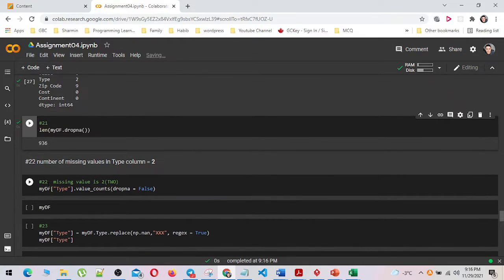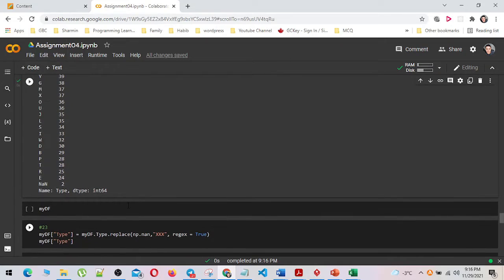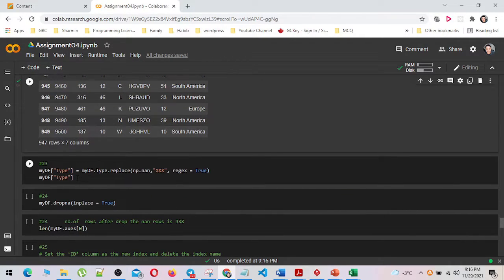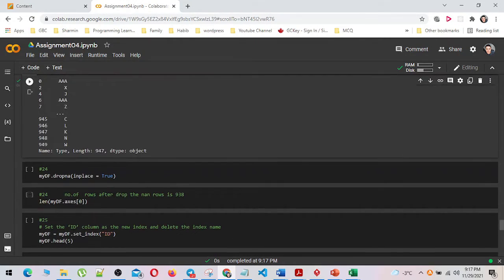In number 22, I have shown the statistics for the type column using the value_counts method. In question number 23, I have replaced the type column missing values with 'xxx' by using the replace method. I have dropped the rows that have any missing value permanently by using the dropna method and shown the number of rows by using the len method.